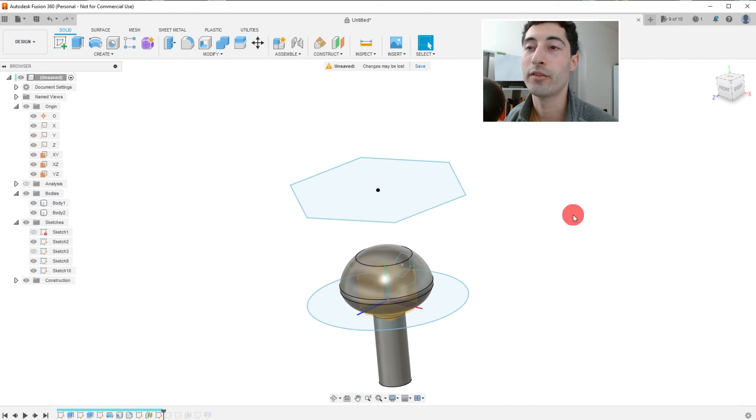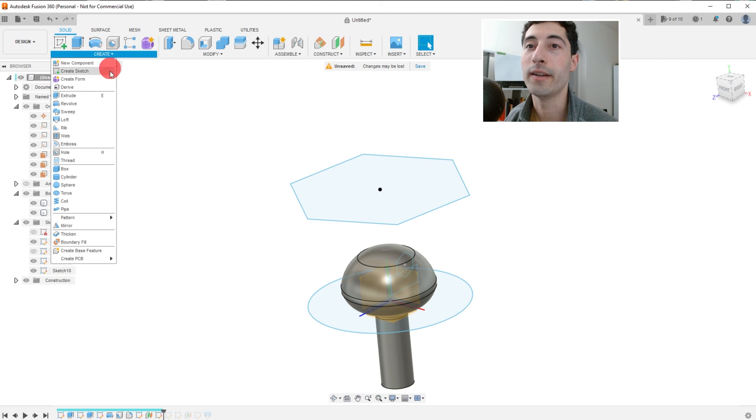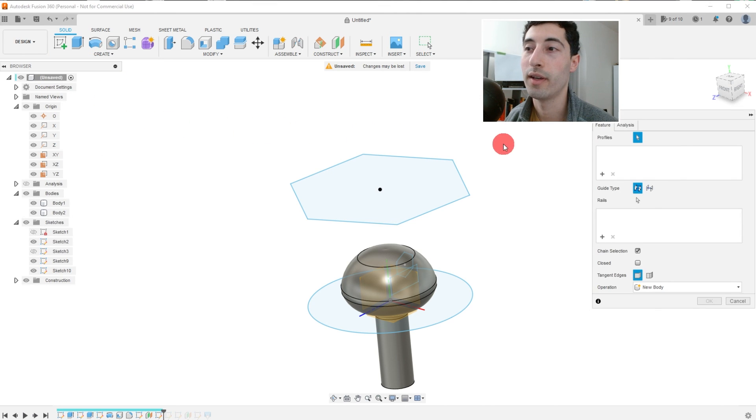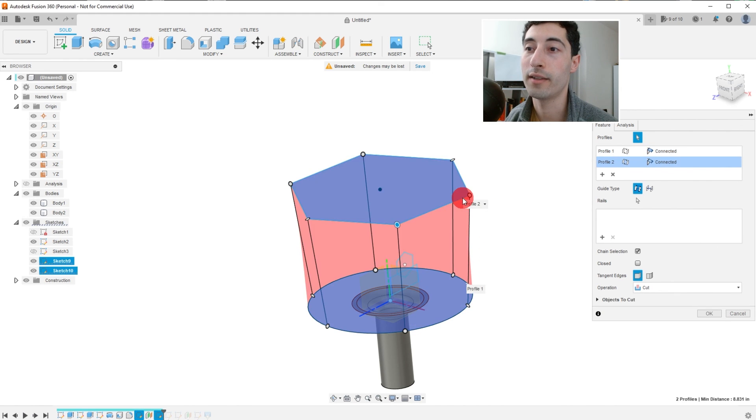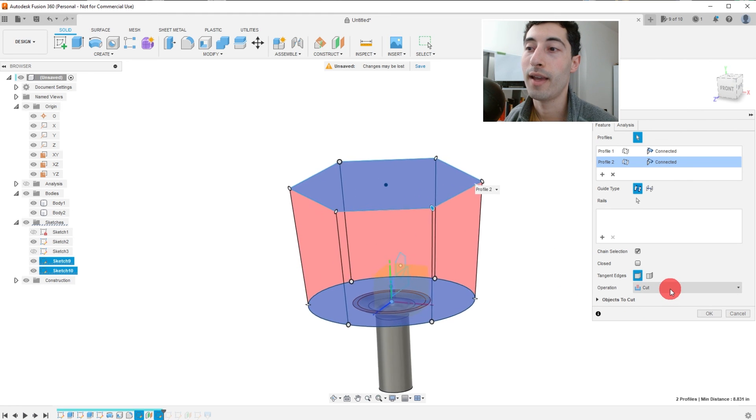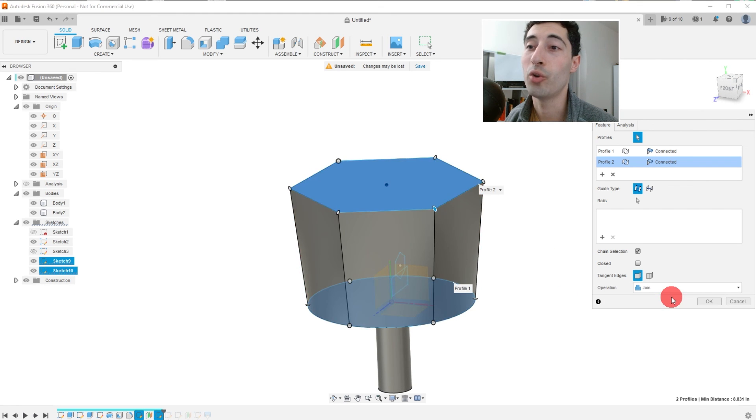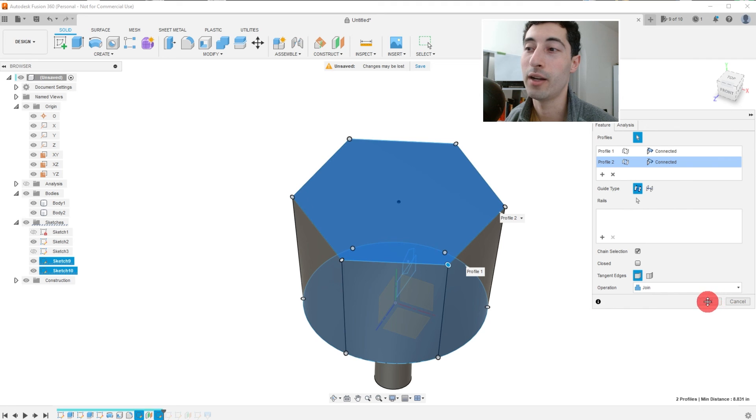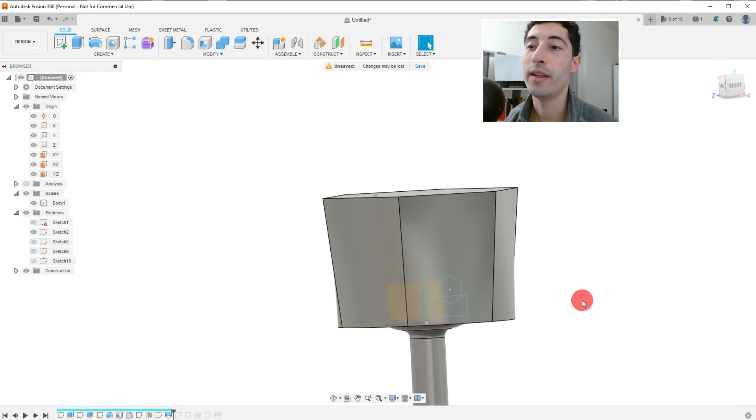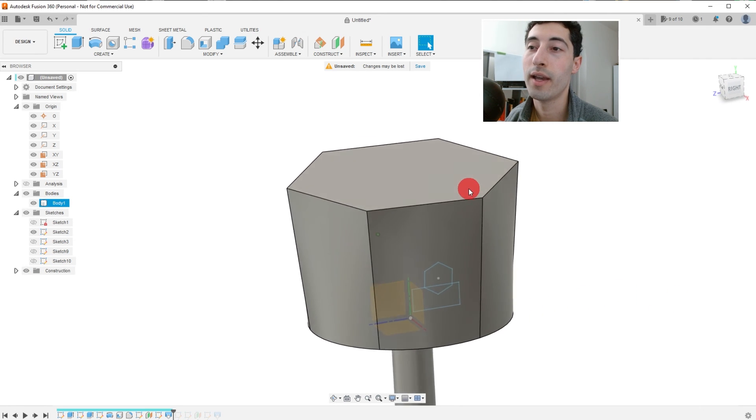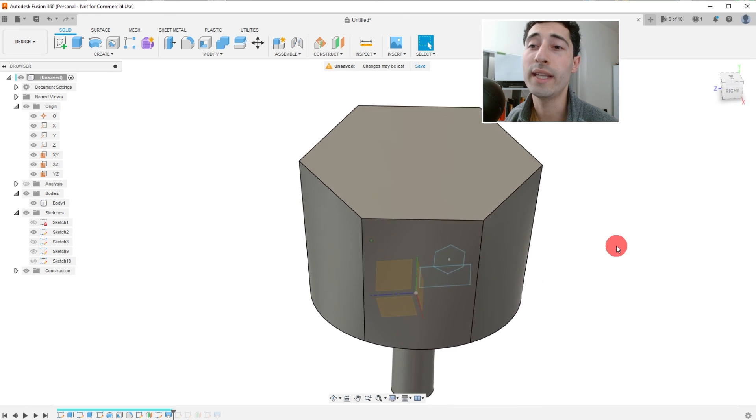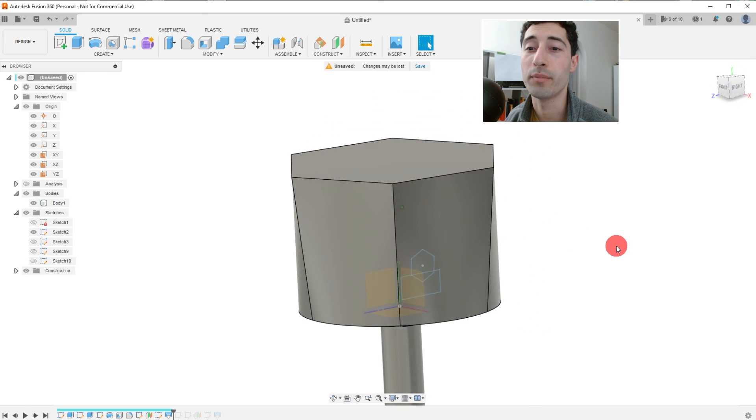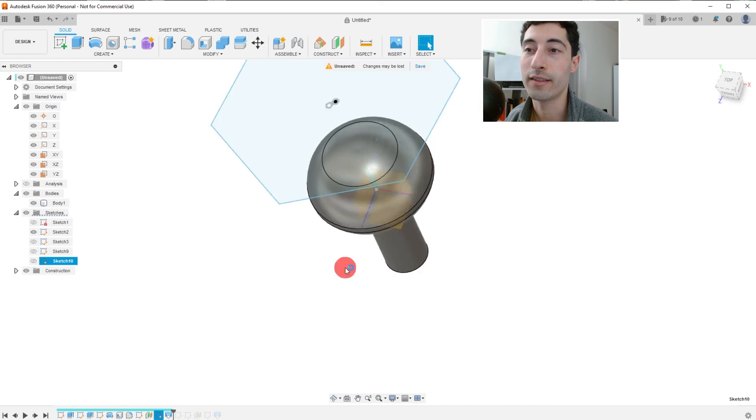And so we're going to come over here to create and click on loft. I'm going to select this circle as the first profile. And I'm going to select this polygon as the second. And operation we're going to make it join. And hit OK. So what we did is we had two shapes and we just created this surface between them. Between those two shapes.